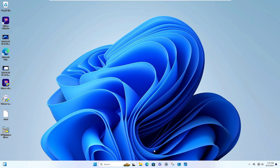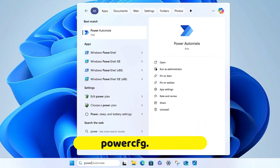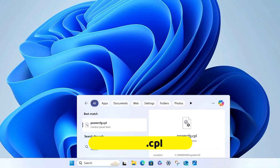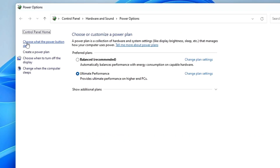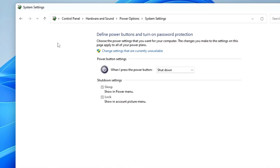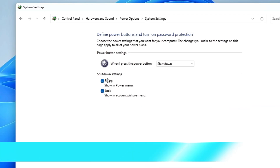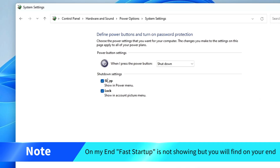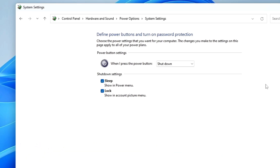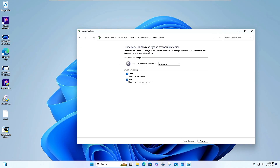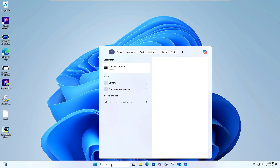Once done, close it. Click on Windows search, type powercfg.cpl, and hit Enter. From the left menu click on 'Choose what the power button does.' Under Shutdown settings, look for Fast Startup. If it is enabled, click 'Change settings that are currently unavailable,' uncheck Fast Startup, click Save Changes, and restart the computer to check if the issue is resolved.